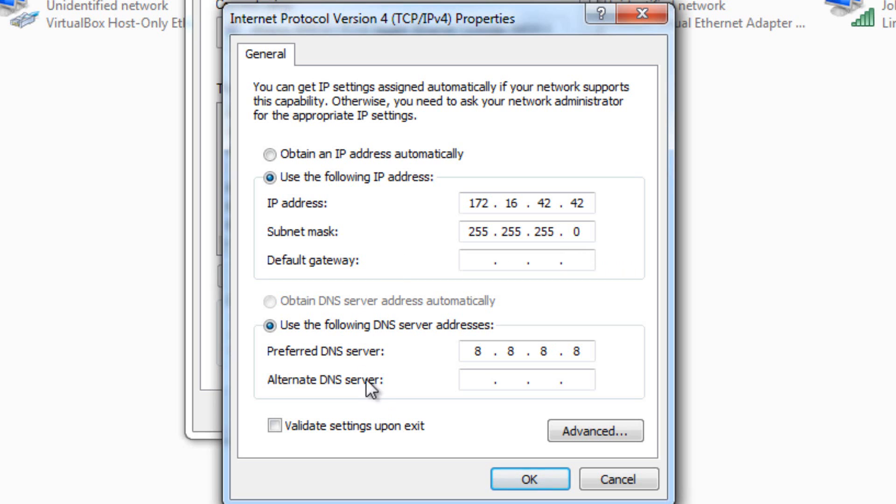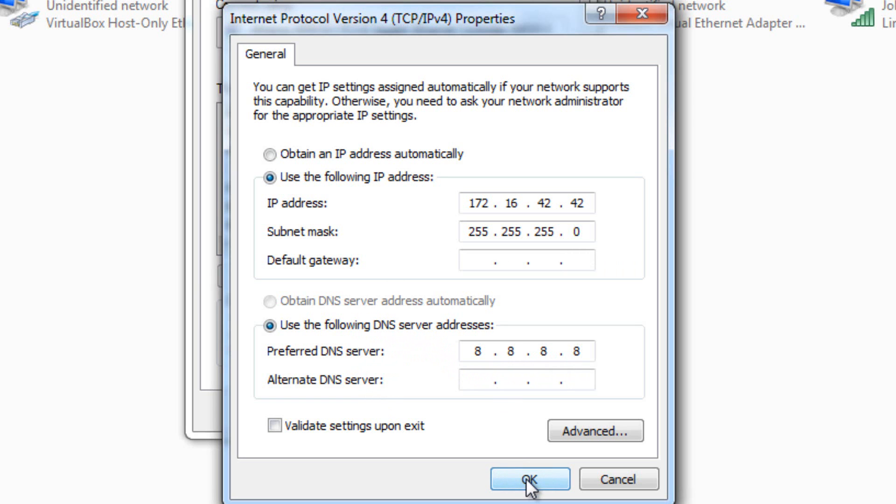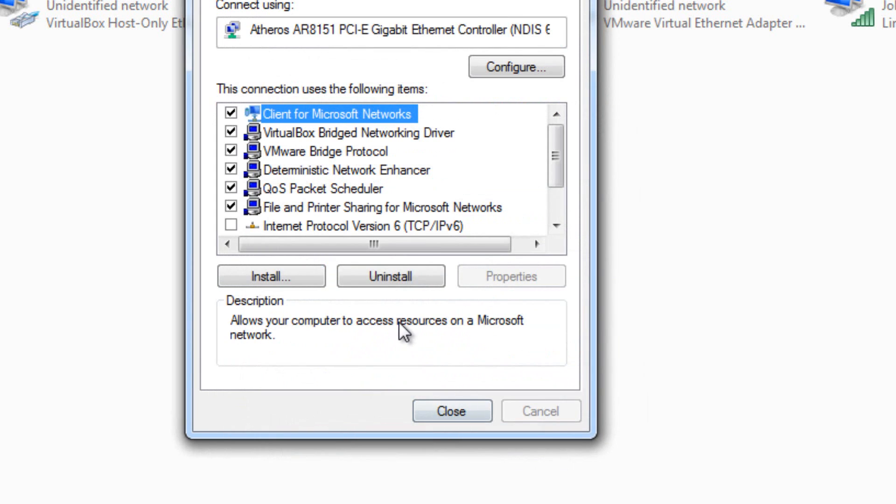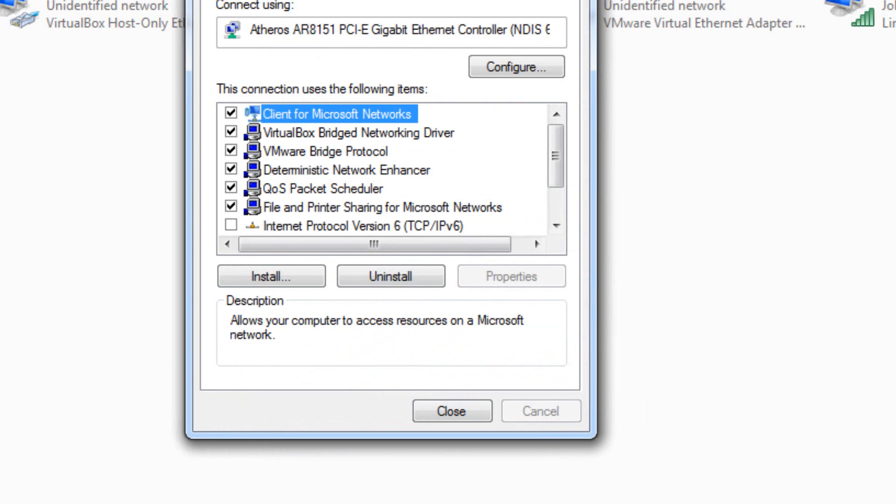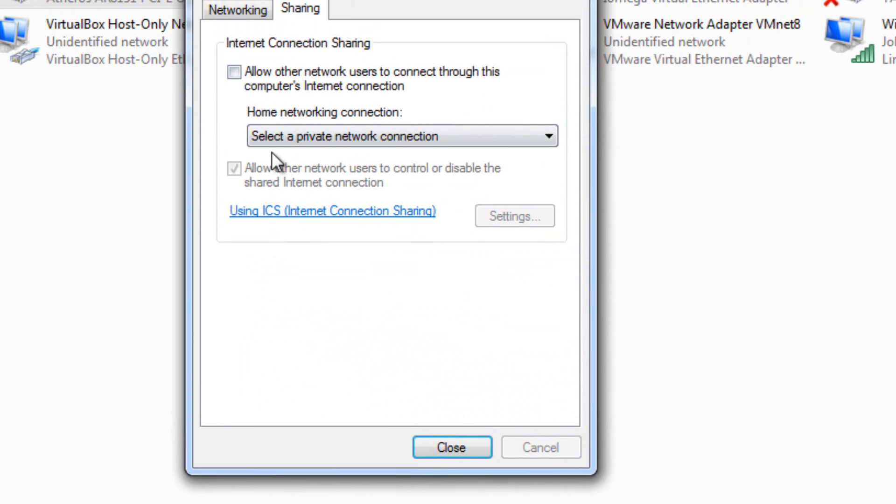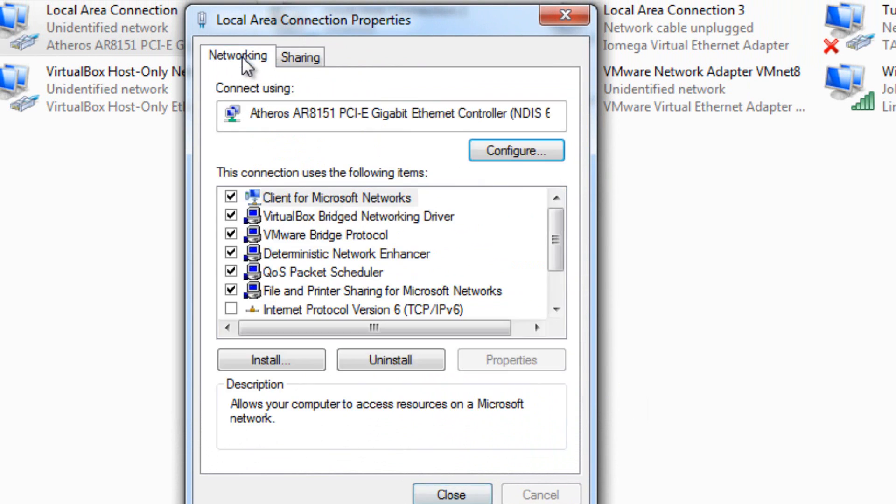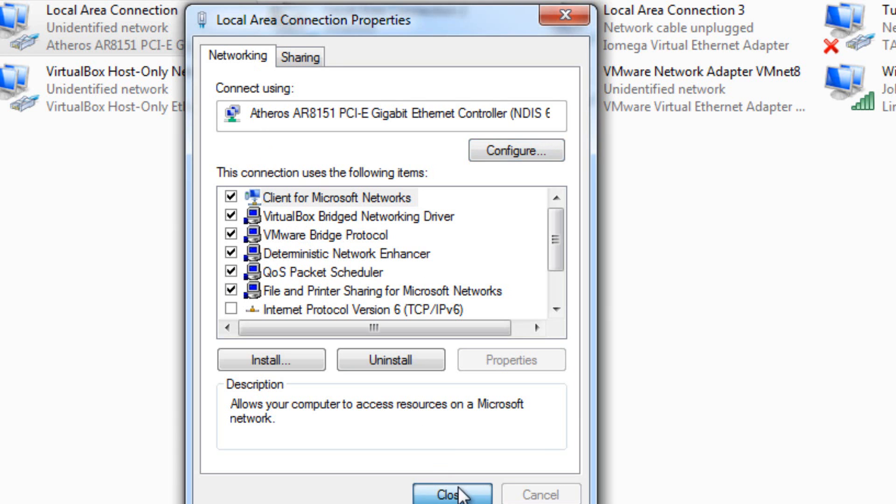And then your DNS is going to be pointing to Google servers, 8.8.8.8, okay? And then you're going to make sure you don't share anything on this, because this is just the network for the pineapple. Hit close.